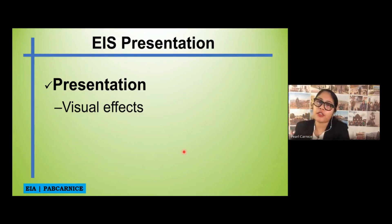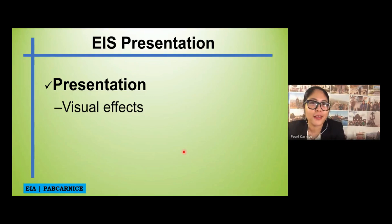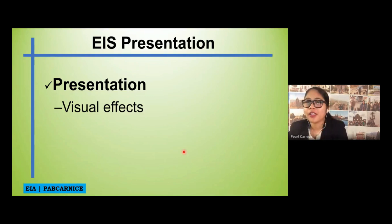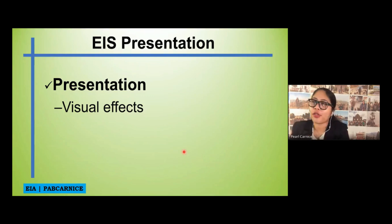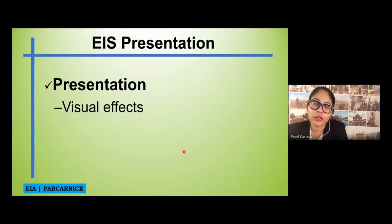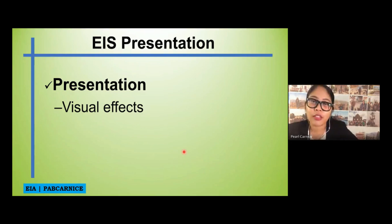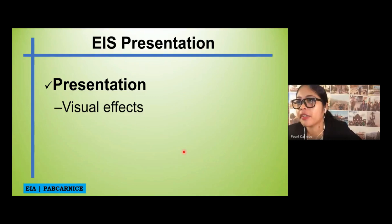With your presentation, you can use visual effects, but do not use too many. You can include photos or Google Maps visuals to support your presentation. Since your study is based on assumptions, it may be hard to show certain visuals, but if you can include them, that would be good.